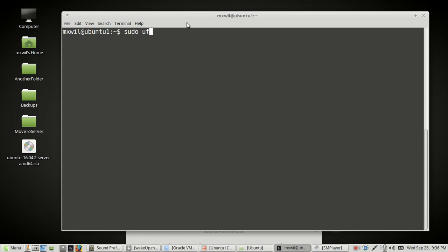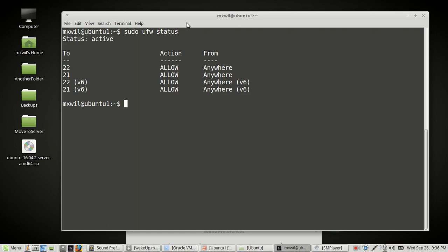We'll run 'sudo ufw status'. UFW, as stated in previous videos, is the front end for iptables — your firewall on Ubuntu 16.04 Linux. I've already configured port 21 on this firewall. As you can see, port 21 has been configured and opened so that we can go ahead and FTP into this server and transfer files.